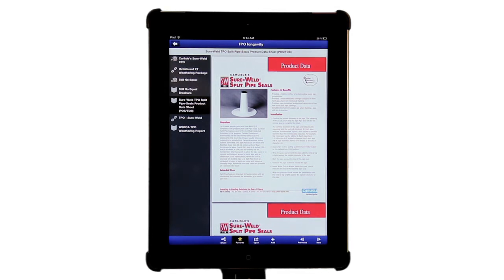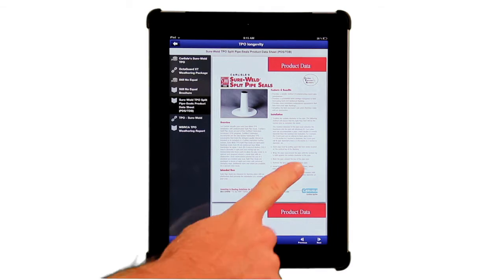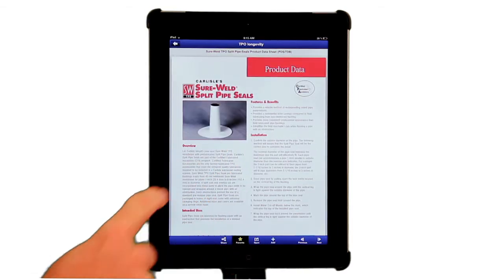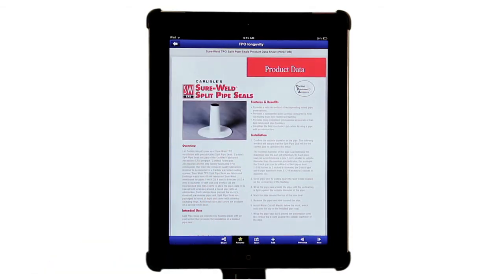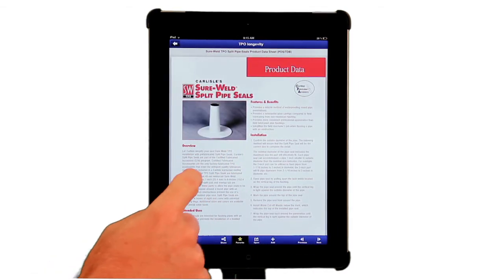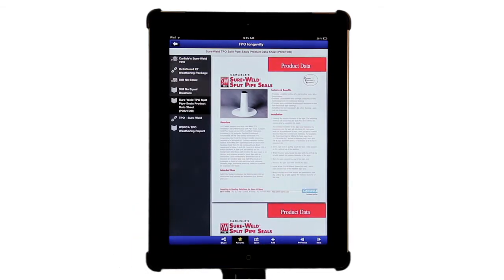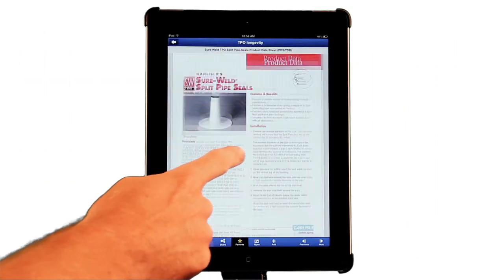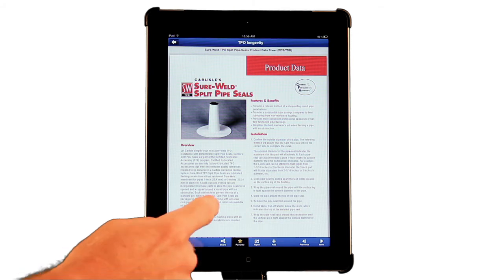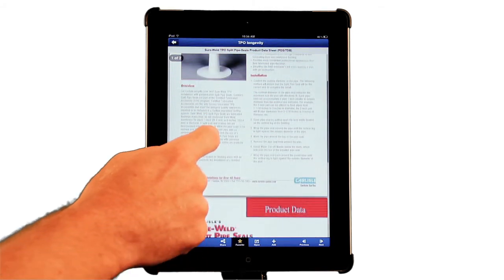The iPad version will display a listing of all collection items on the left and the enlarged document on the right. Use a right to left swipe to view a document in full screen mode. Then a left to right swipe will return it to list view. Once in full screen, utilize the standard iOS tools.